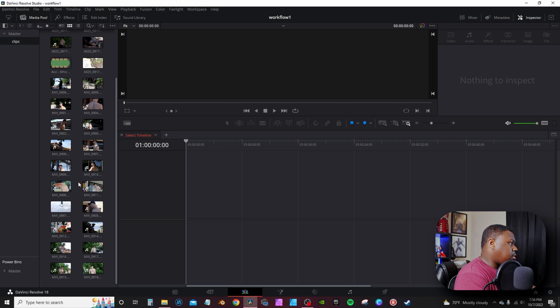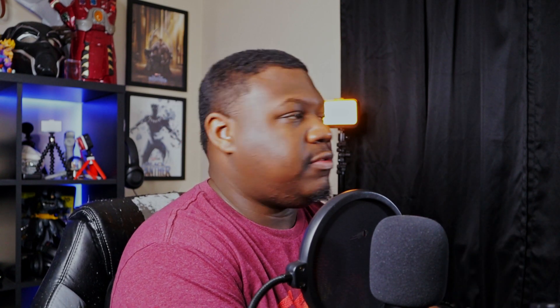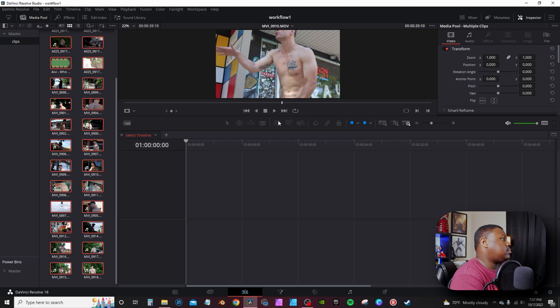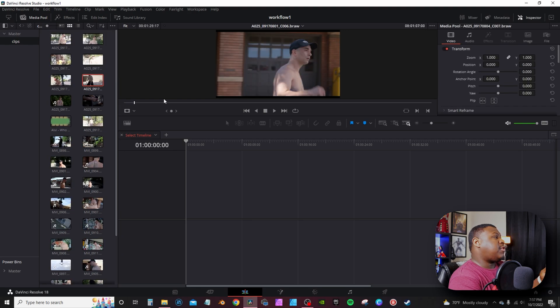Now I'm in DaVinci Resolve. I'm going to go through and synchronize the song itself with all the clips. I'll hit sync audio and do it based off waveform — what that's going to do is synchronize the audio from the video clips to the actual song itself. You can see here it has quite a few failures because not all these clips actually have the song on them, so those clips I'm more or less going to use for b-roll.